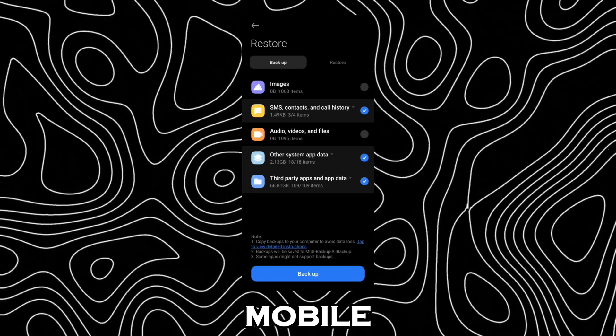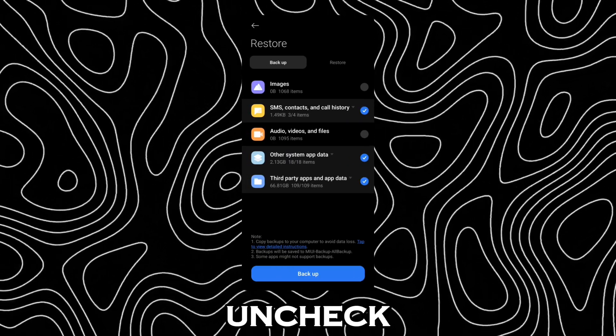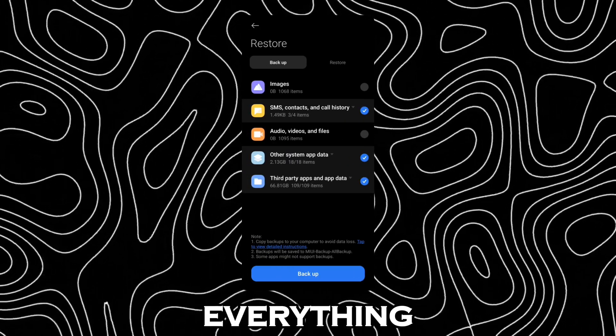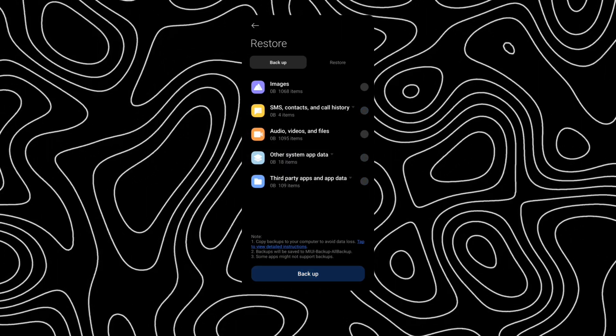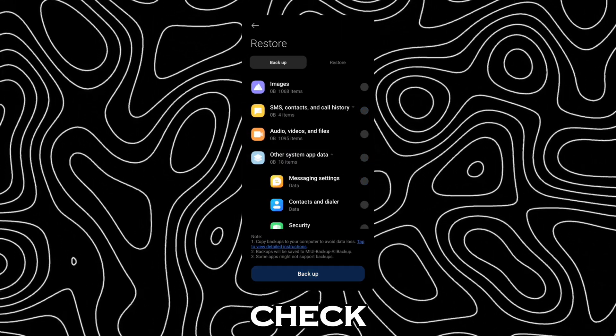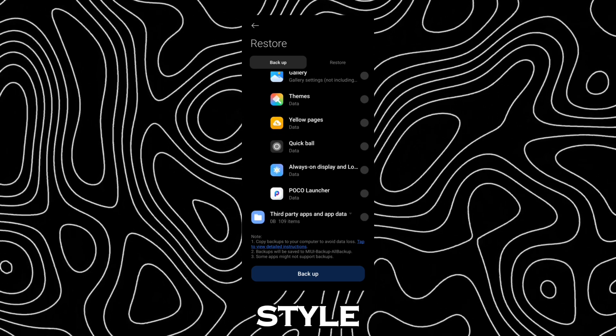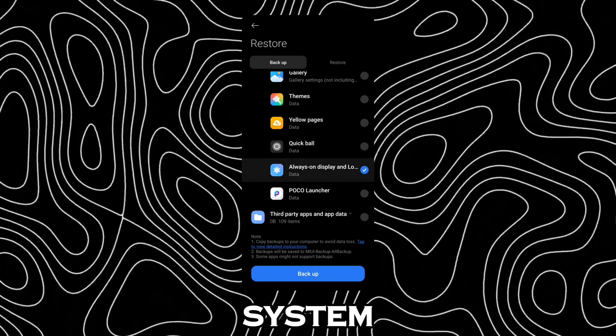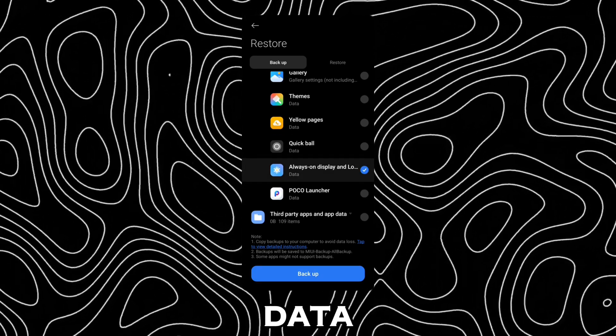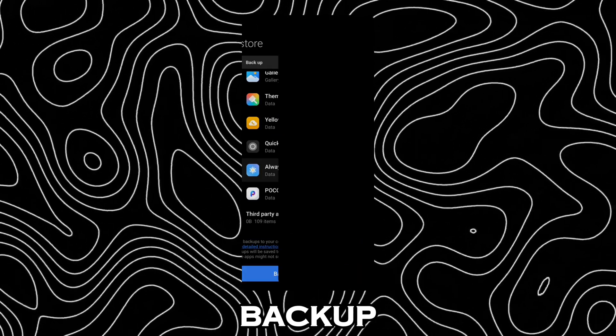Now open mobile device and uncheck everything. Check always on display and lock style under other system app data and click backup.